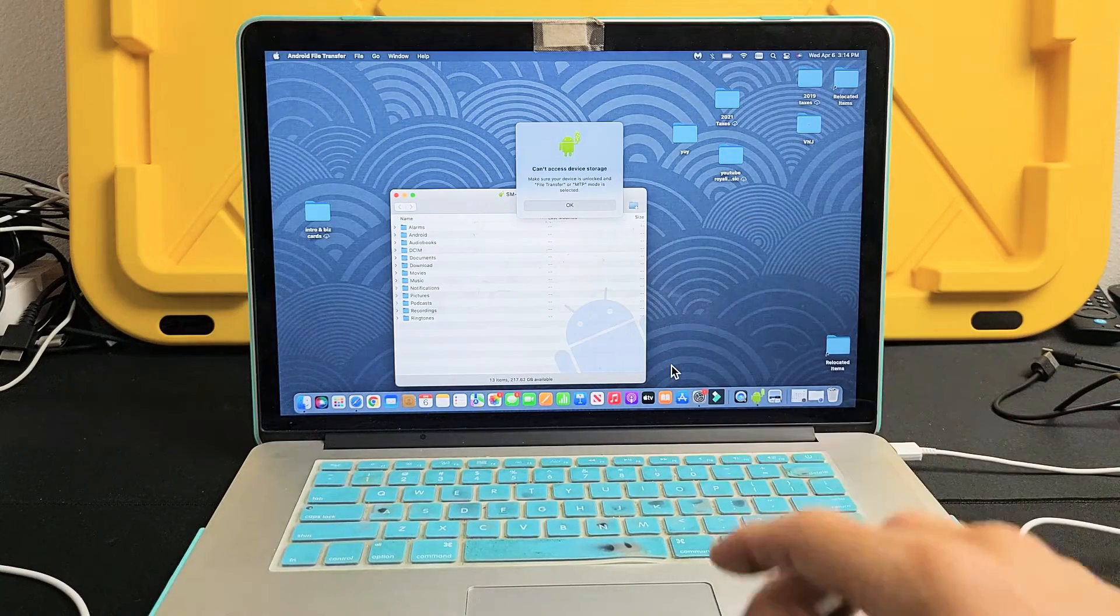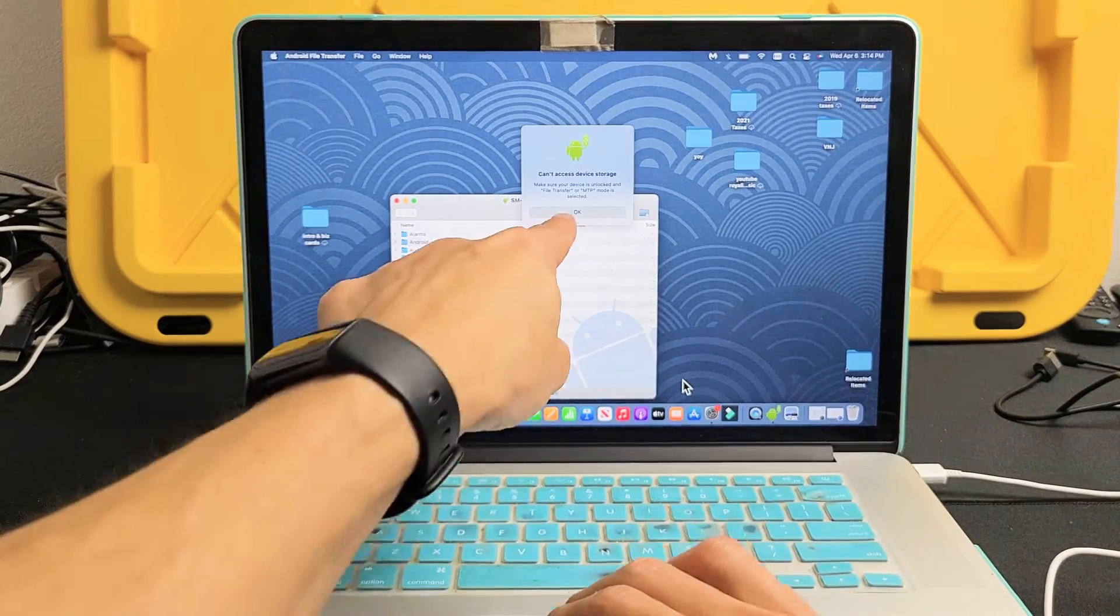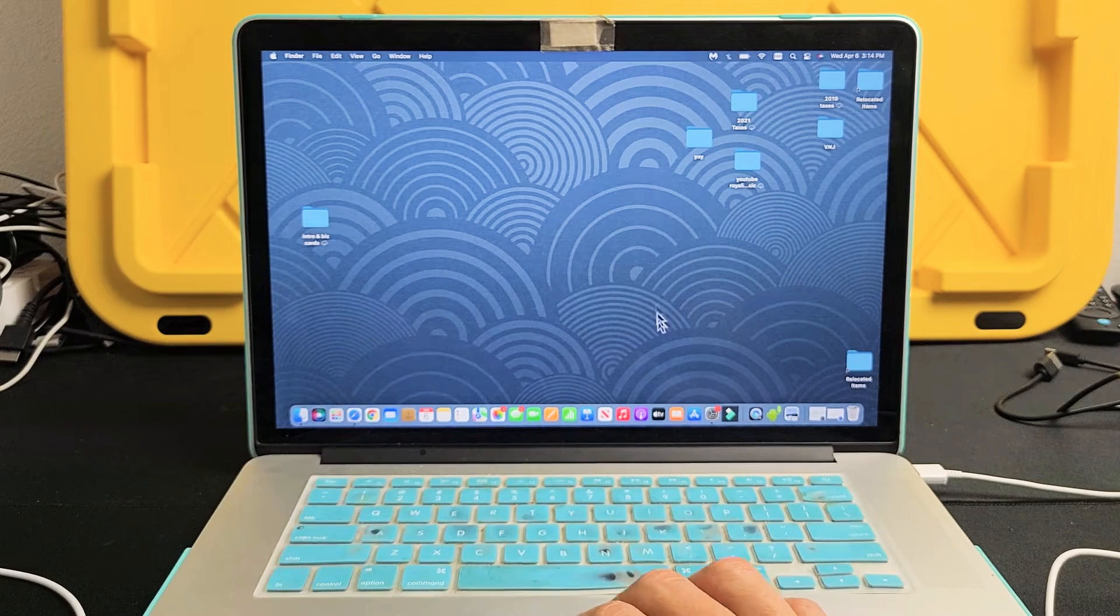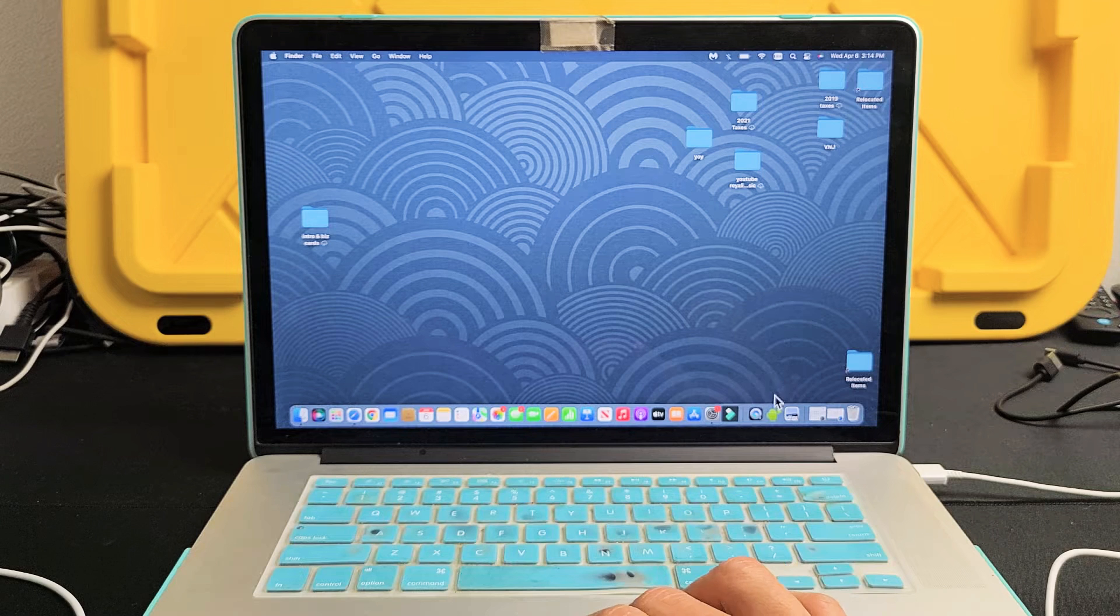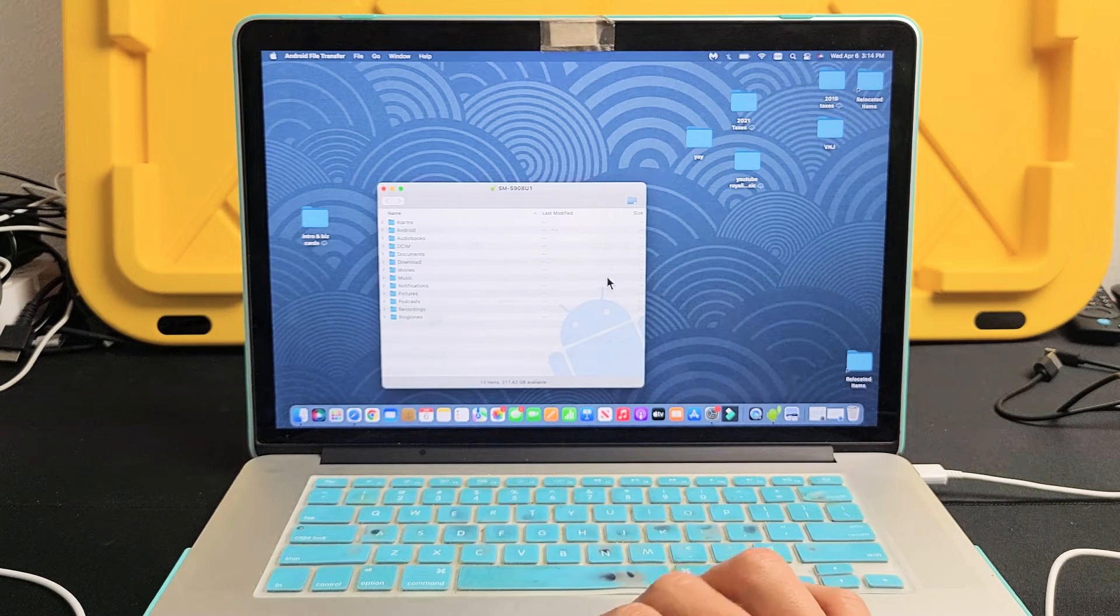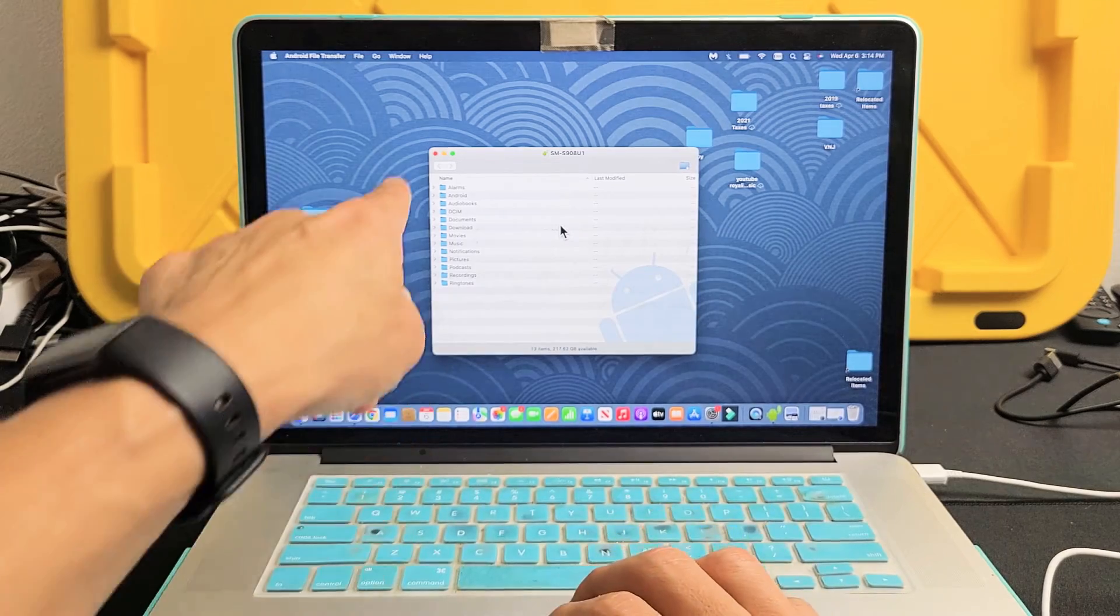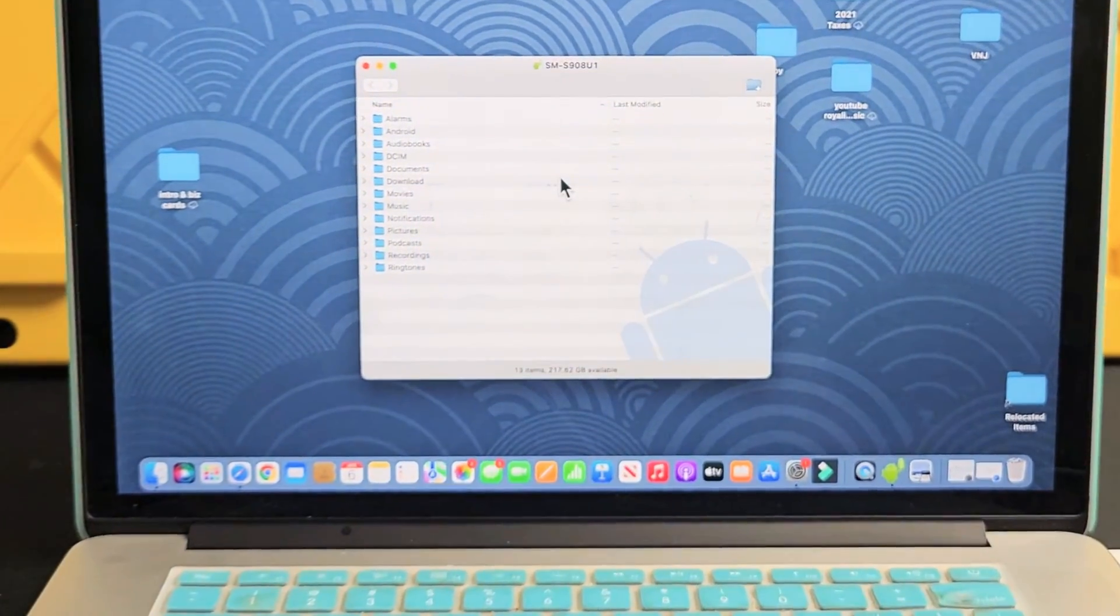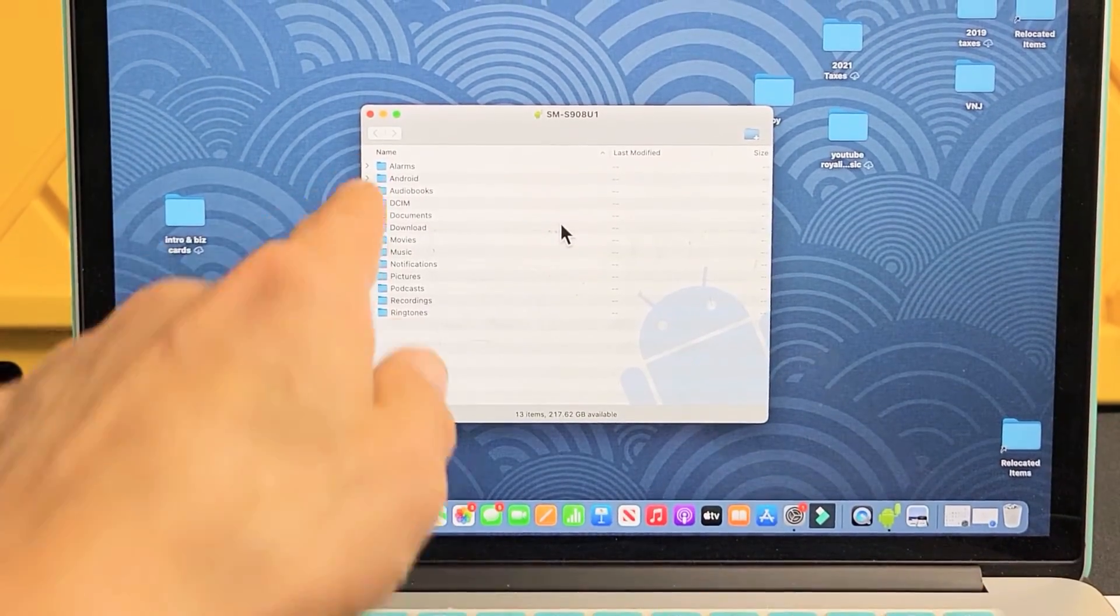And then this window here pops up. I'm just going to go ahead and click on OK up here. It's going to close it. And then I'm going to reopen that window. I'm going to go down here with this Android file transfer, the little green robot guy. I'm going to click on that right there. And now you can see all of the folders that I have on my Galaxy S22.